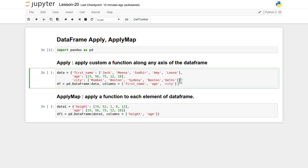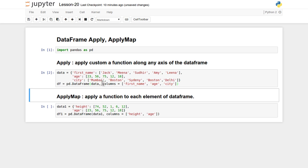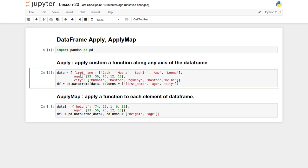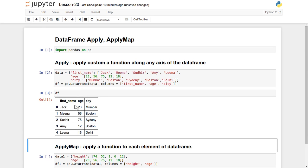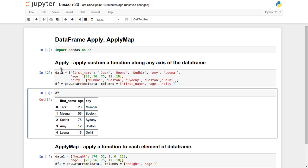I have already created two different examples. In the first one, I created a simple three-column DataFrame with columns: first_name, age, and city. Let's print it and apply the apply function. Suppose we want to apply a function on the first_name column and capitalize those values.